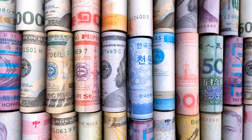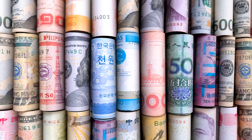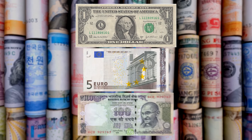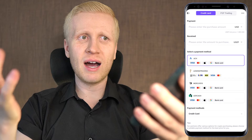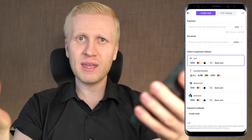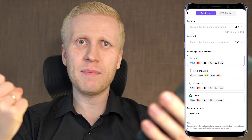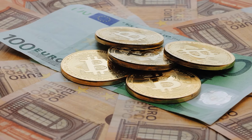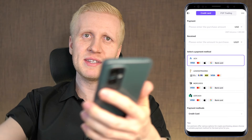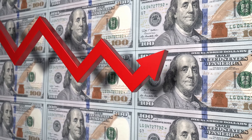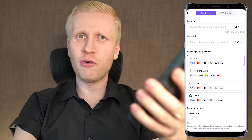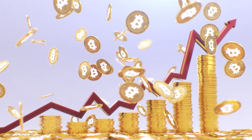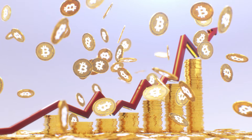If you happen to have any government currencies like US dollar, Euro, or Indian rupee, I highly recommend that you convert them into Bitcoin as fast as possible, because the value of government currencies is crashing while the value of Bitcoin seems to be going higher and higher.